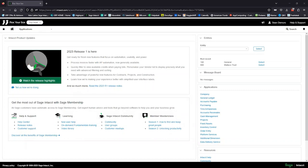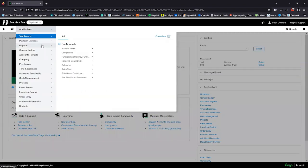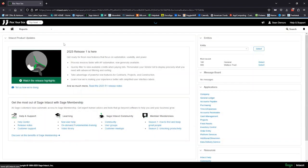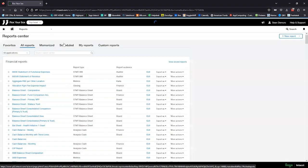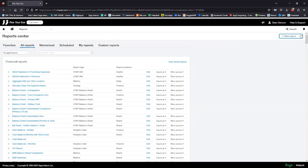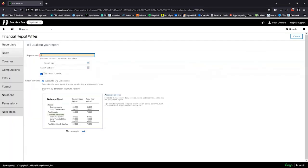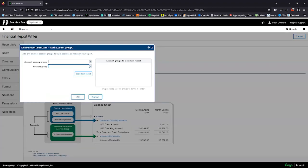I'm already in my demo instance of Sage Intacct and we're going to jump right into our report builds. I'm going to drop down my Applications tab, navigate to Reports and my Report Center. The first report we're going to take a look at is just a simple actual versus budget report. To do that, I'm just going to click New Report up here on the top right, select Create a New Report, and we'll give this a name — in this case, Actual Versus Budget.